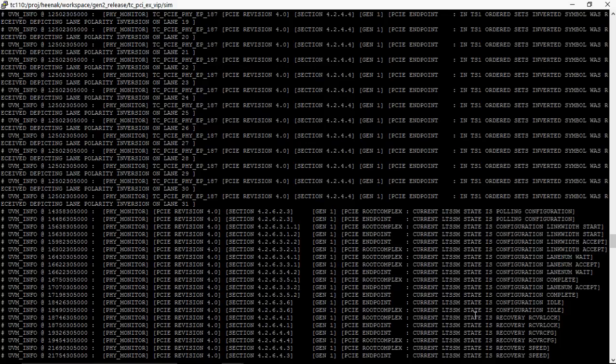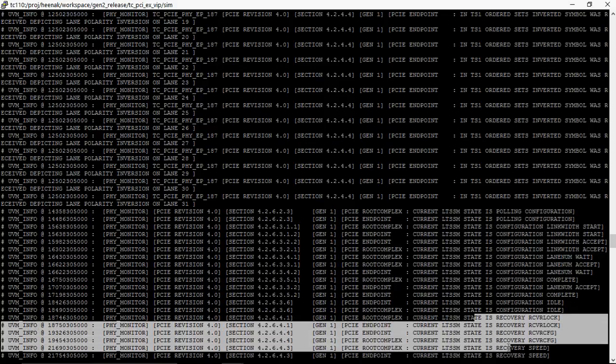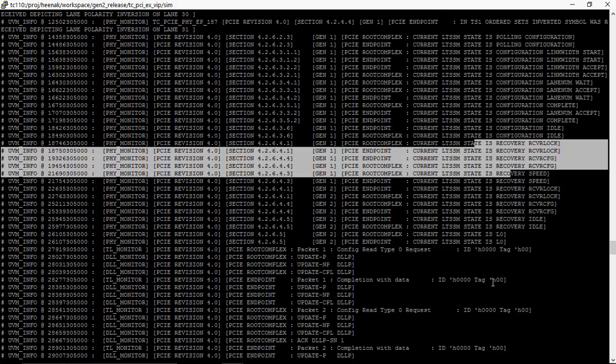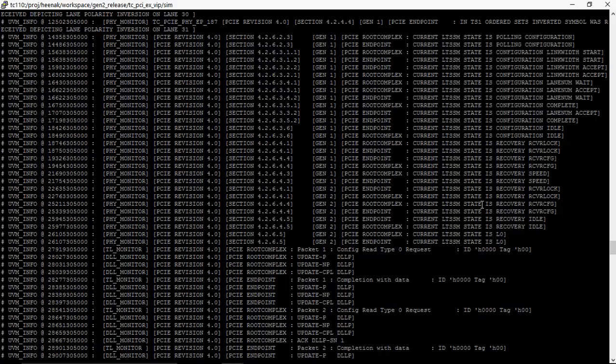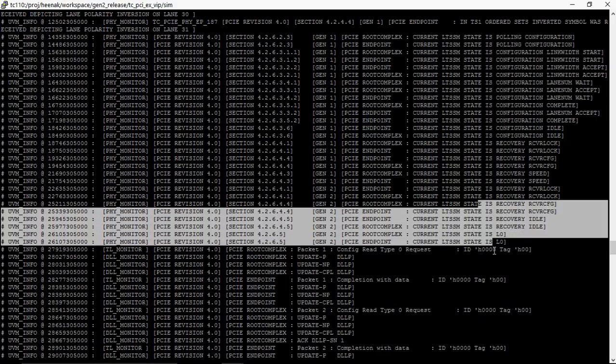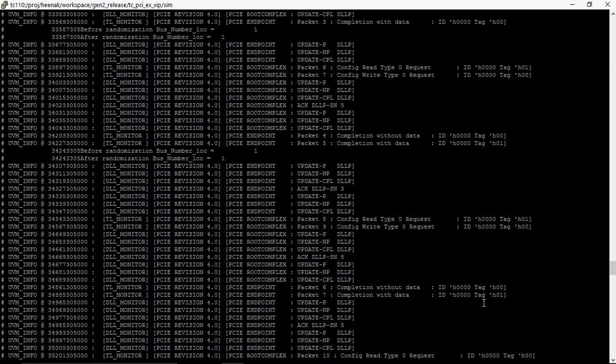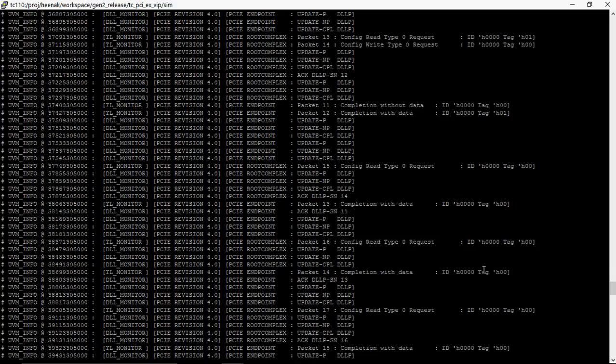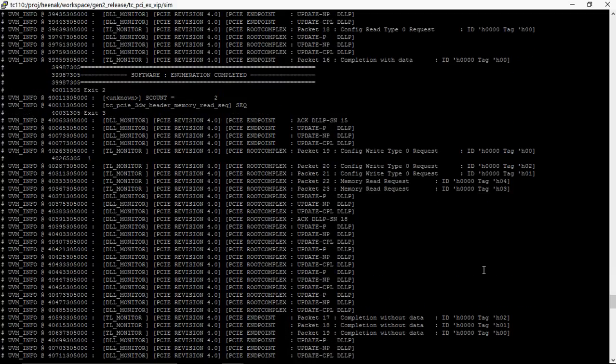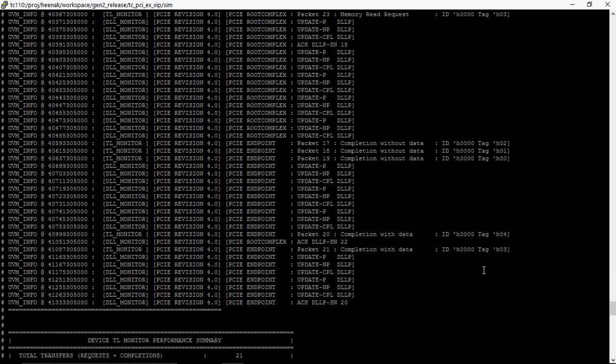The recovery substate for changing the data rate from Gen1 to Gen2. Then the active state L0. Following that, there are a few packet transmissions. The enumeration completed.